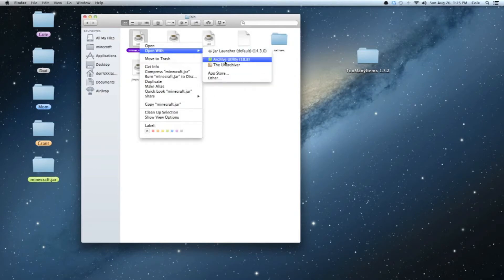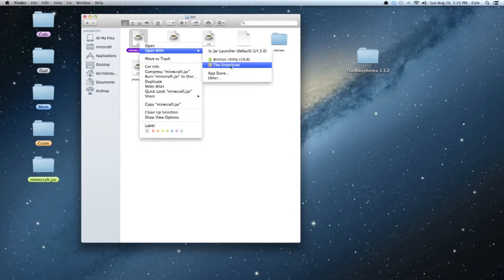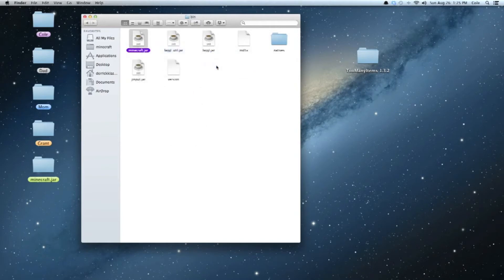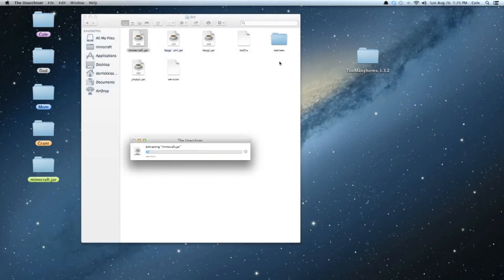But if you're running Snow Leopard or lower, it's going to be Archive Utility, which is also free, I believe. And that's why I still have 10.8 for Snow Leopard. Okay, so we're just going to hit Open With the Unarchiver, and then it's going to extract all that.